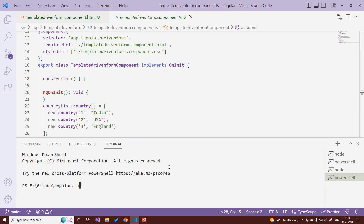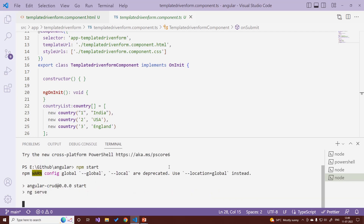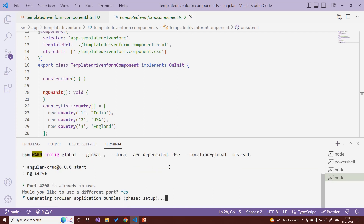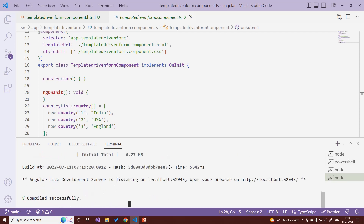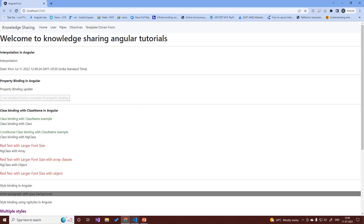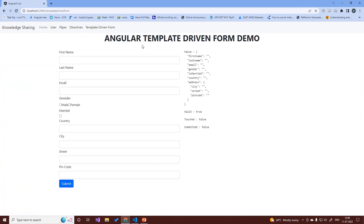Let's run the demo with 'npm start' to build the code. Port 4200 is already in use, so the app is served on port 52945 instead. Let's open it and navigate to the template-driven forms section.